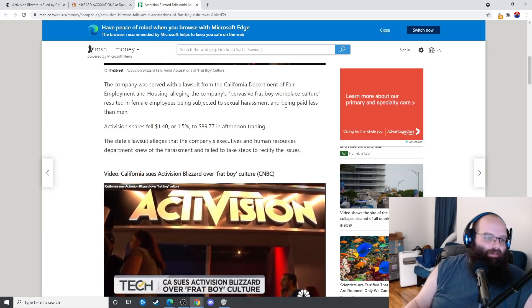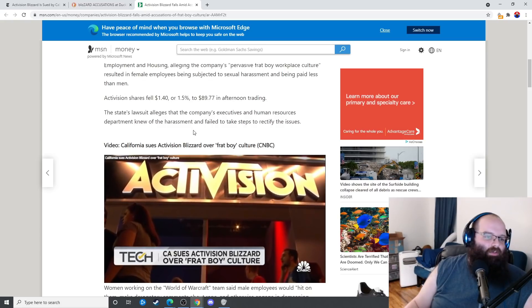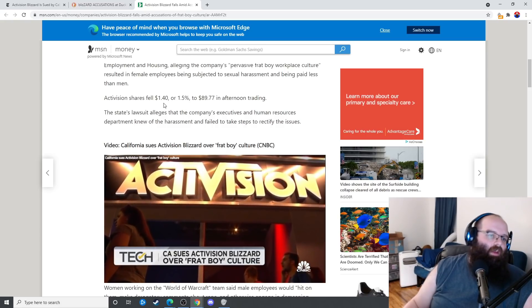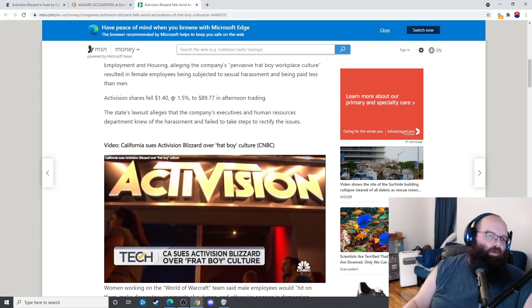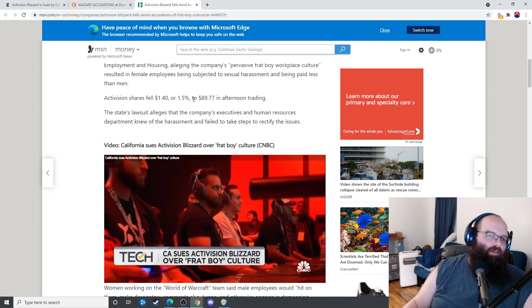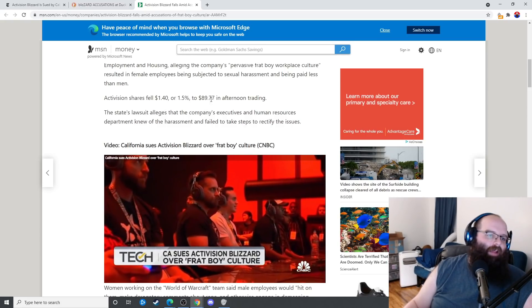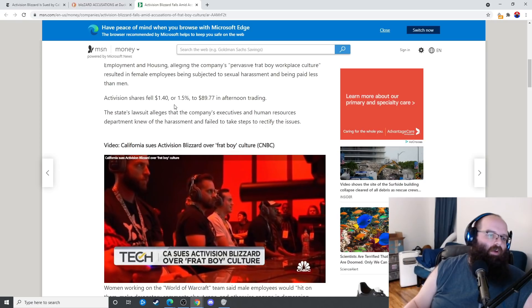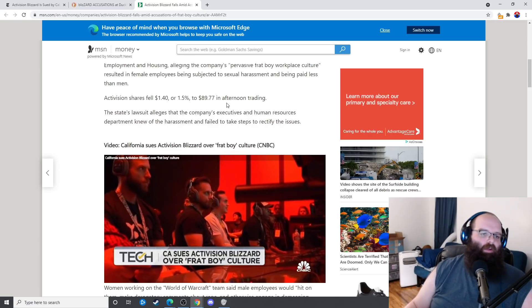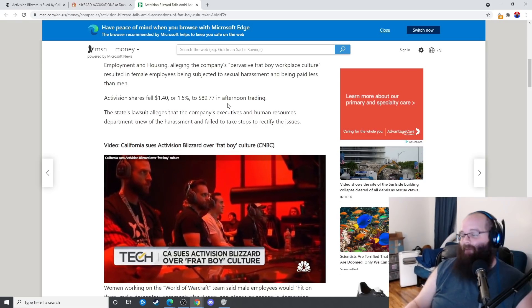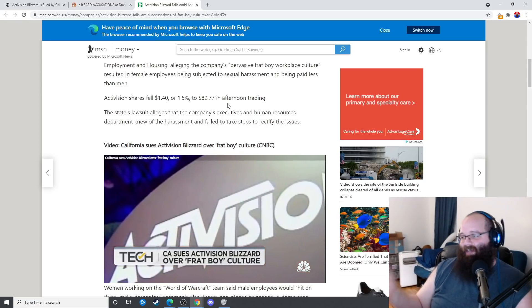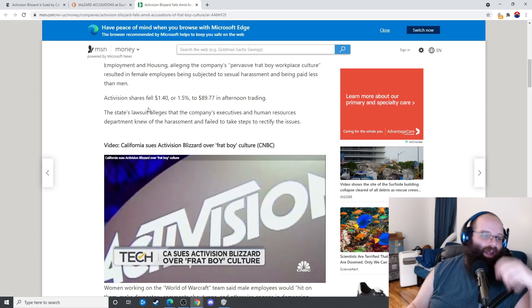Activision shares fell a dollar forty, or 1.5 percent, to $89.77. Oh, they fell a dollar forty, that's fine. I mean, I have some shares in Activision but you know what, fuck it, I don't give a shit.